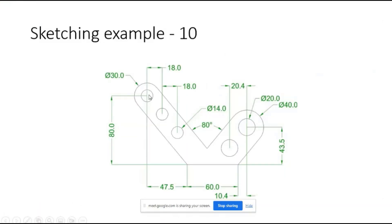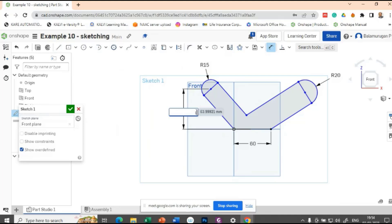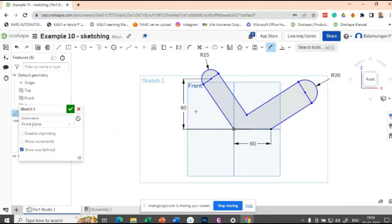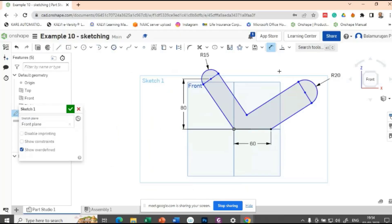This center is at a height of 80mm. Let's apply that — this center is at the height of 80mm. Similarly, this center is at the height of 43.5mm. From here to here is 43.5mm.